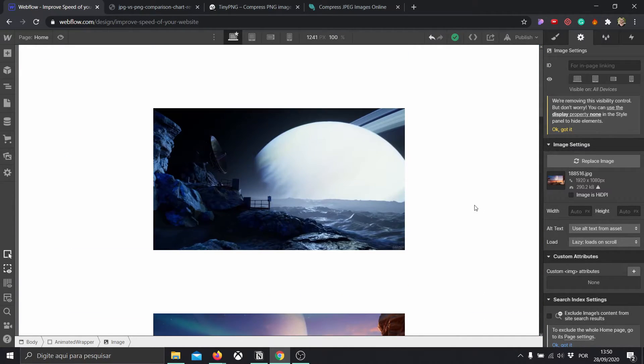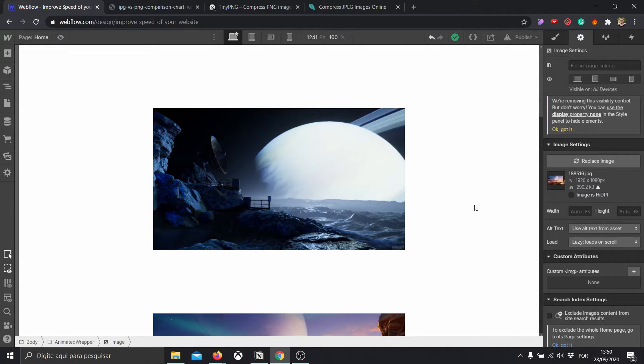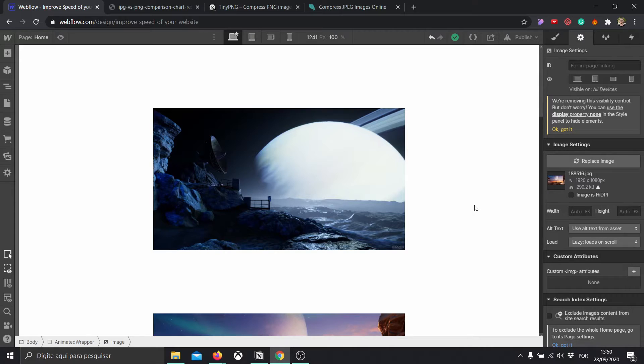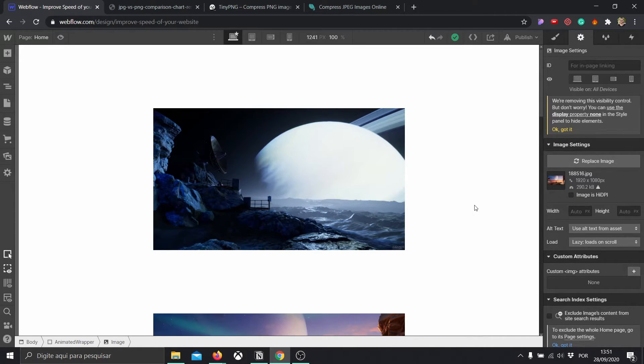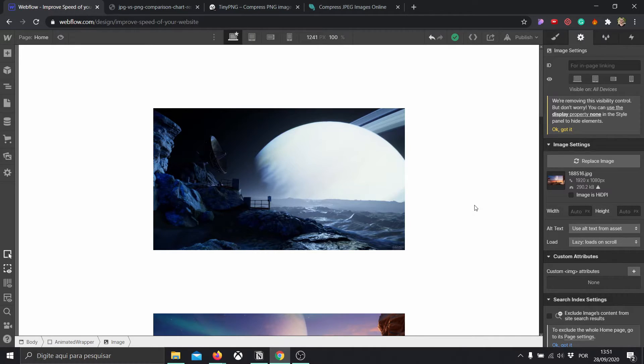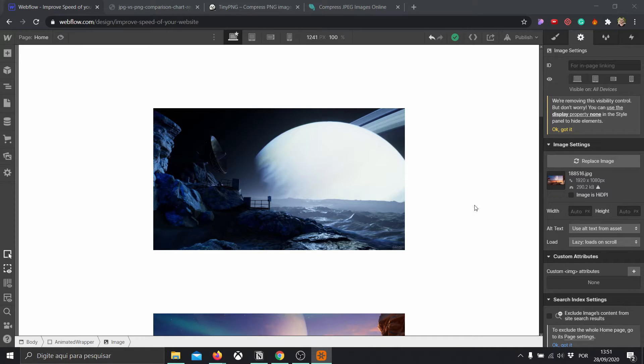Now when it comes to videos, lazy loading videos is a little bit more complicated because we're going to need to be using some kind of plugin or some custom code. So if you guys would like to, I can create a separate tutorial for that because it's a little bit more complex. All right, so let's go to number four.